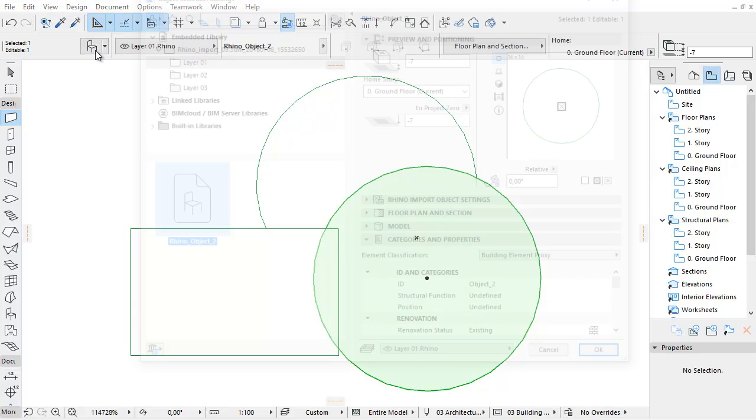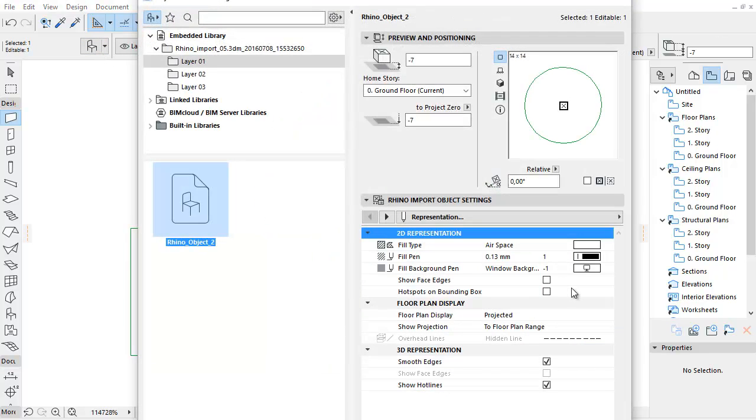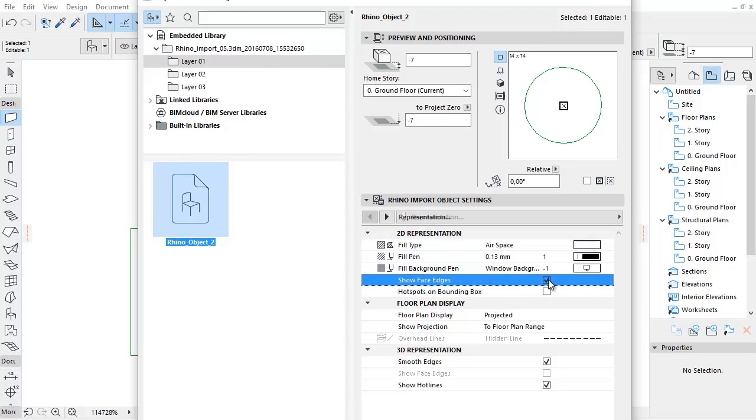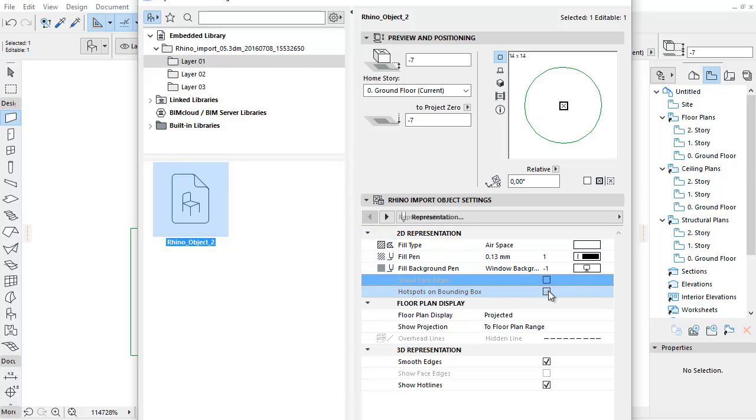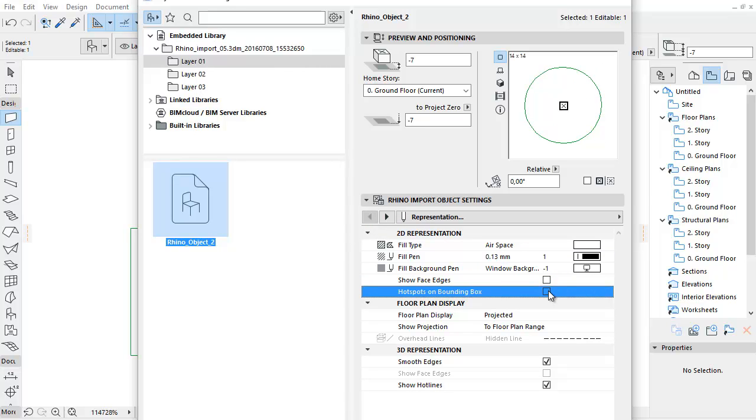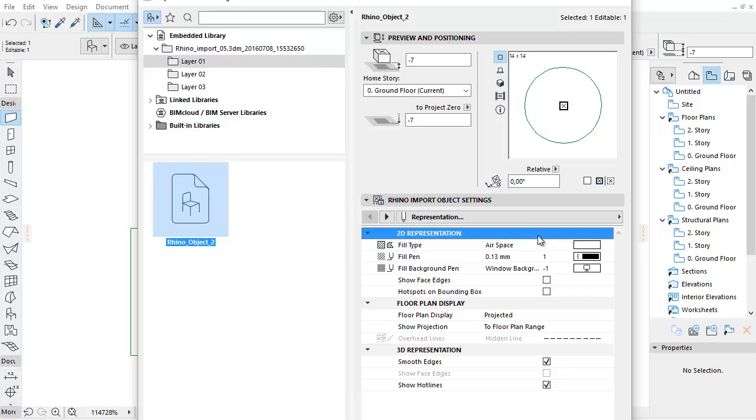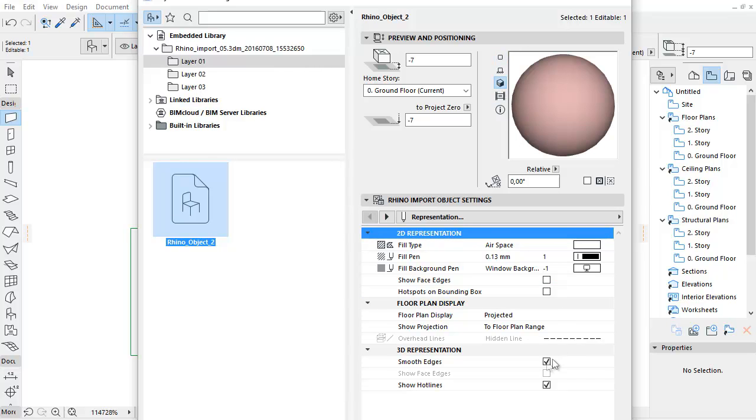Let's open the Settings dialog of the imported object. Here you can see that all properties and parameters are almost the same. You can also find the Show Face Edges and Hotspots on Bounding Box checkboxes here. Note, the segmentation option is not available here, so you cannot modify the level of the segmentation.